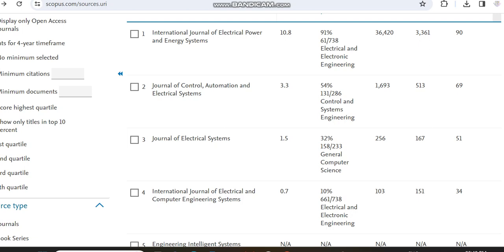Hello all, today in this video I'm going to provide details regarding a Scopus and ESEI indexed journal. I'm moving from the Scopus preview page and the Web of Science home page to show that this journal is indexed in both databases while I'm making this video.